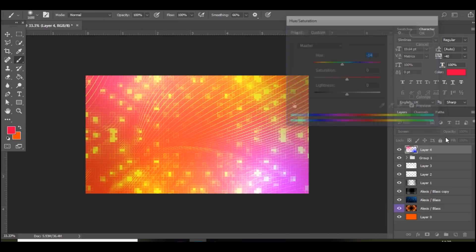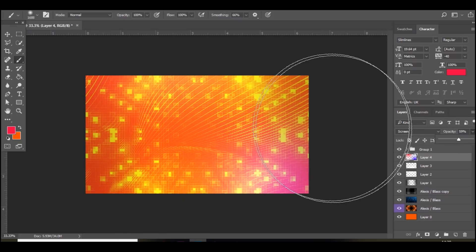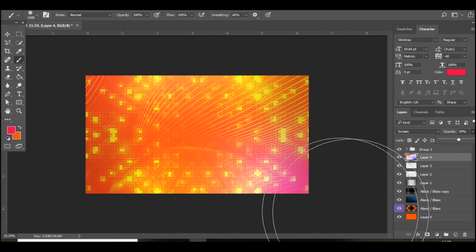But it does already look very nice. And then what you want to do. Is bring that below. The color corrections. That we've just done. And bring down the opacity of it a bit. And as you can see. It looks very nice.